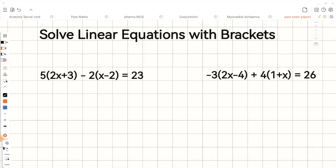The first step in this equation will be to expand the bracket. So first we multiply 5 with 2x, which gives us 10x, and then 5 multiplied by positive 3 gives us positive 15.